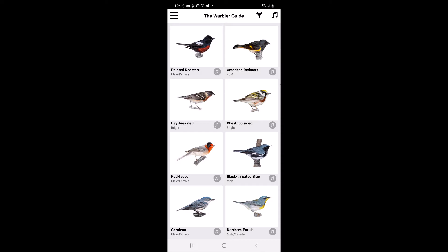There is a nominal upfront cost to the app, which is worth the expense if you are serious about tackling the challenge of warbler ID. This is especially true for most of the Midwest, where a plethora of warbler species migrate through each spring and fall, which can become overwhelming for novice and even more experienced birders.